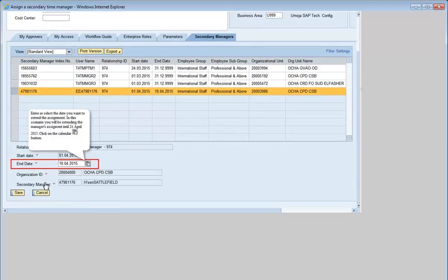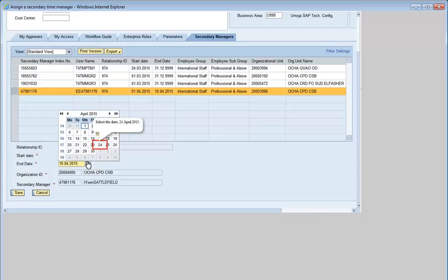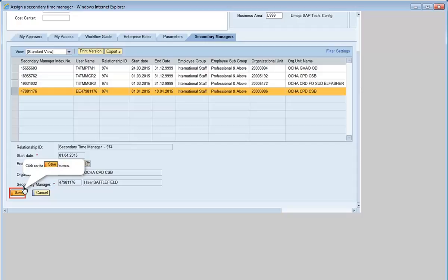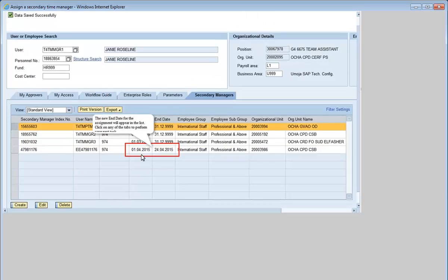Enter or select the date you want to extend the assignment to. In this scenario, you'll be extending the manager's assignment until 24 April 2015. Click on the Calendar button. Select the date 24 April 2015. Click on Save. The new end date for the assignment will appear in the list.